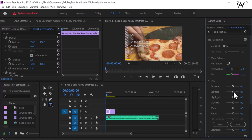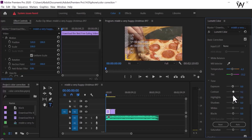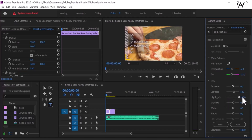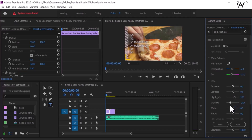Now look at the contrast side. If we want to add contrast, look at the difference between the left and right side of the contrast slider — you can understand it easily. Now this is the highlight. If we want to add highlights in our video or footage, we can do it from there. For shadows, if we want to give a shadow look, look at the shadow portion.